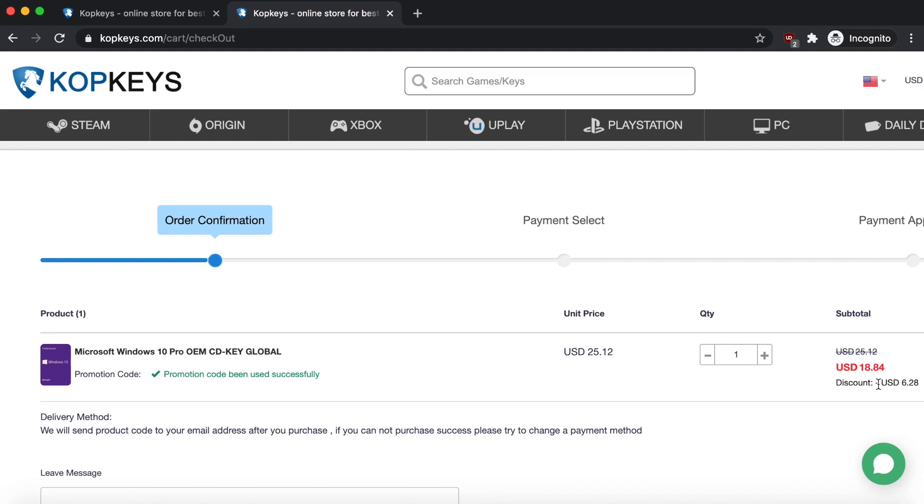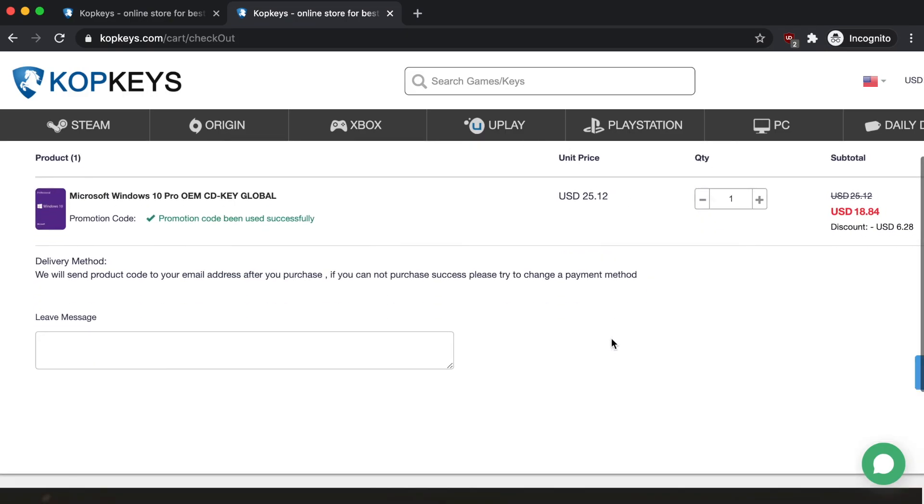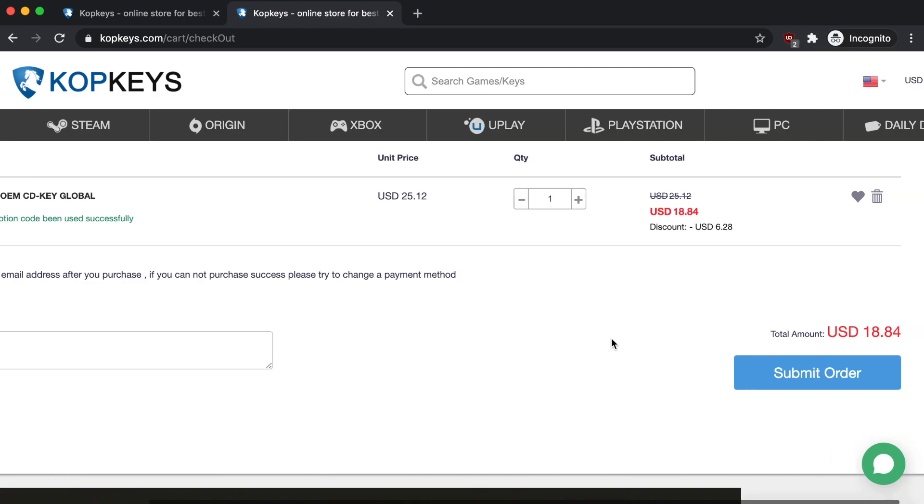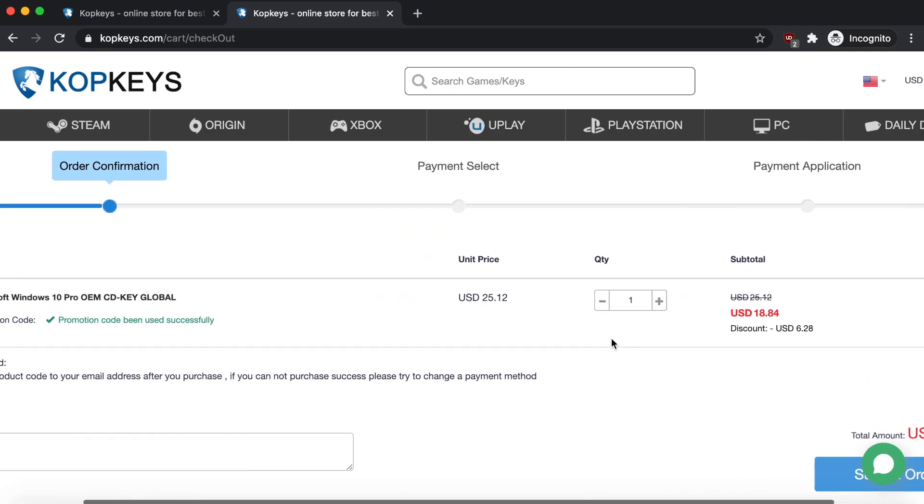You can see it was a discount of $6. So it's already pretty cheap, but now it's even cheaper with this code. Make sure if you are going to purchase this to use the code because it'll just save you some more money, and who doesn't want to save money.